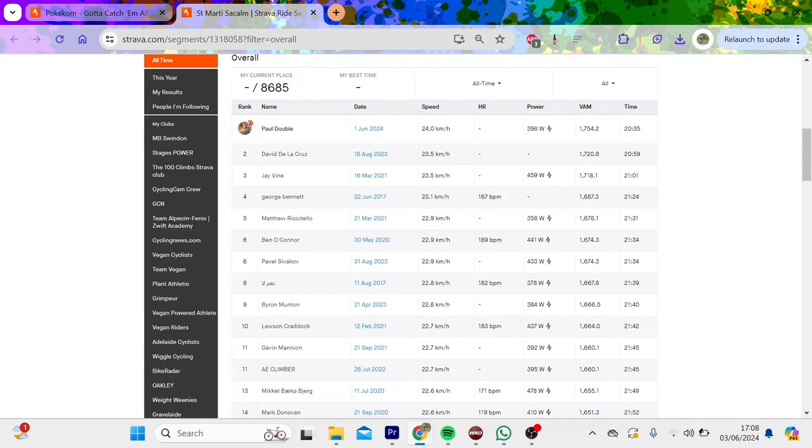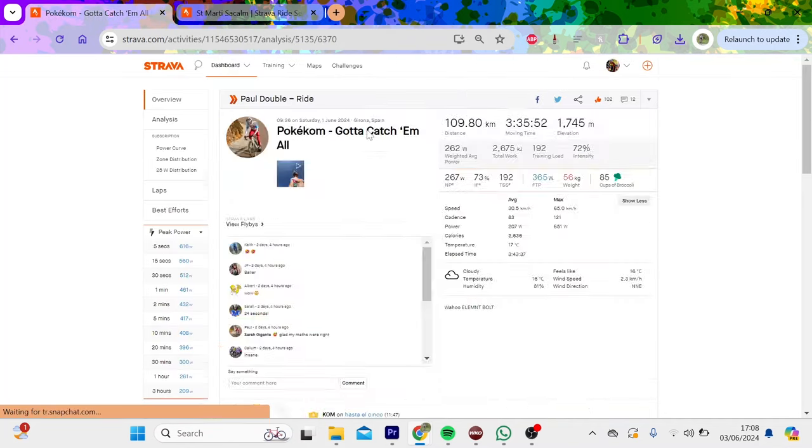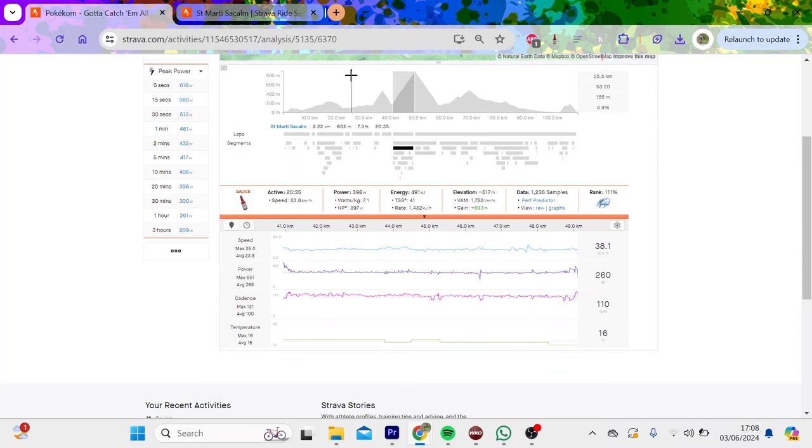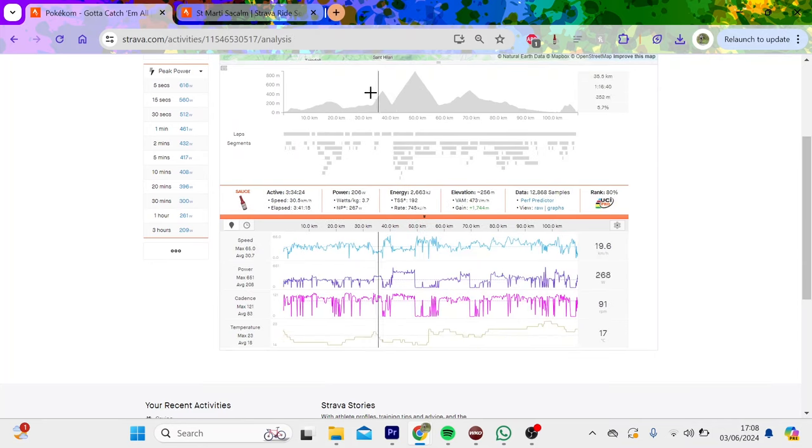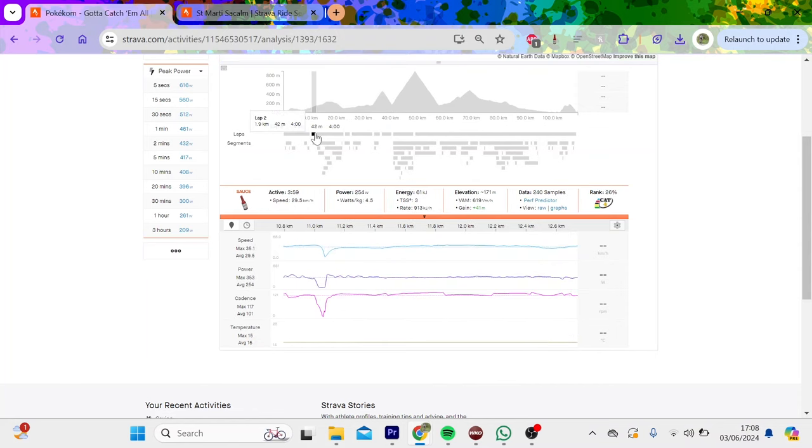But 400 watts is a lot when you're 57 kilo. And if you look at the whole effort, beforehand, pretty fresh. I think total was, you can see here, 943 kilojoules. So not a lot. Basically fresh, basically just a warm-up.